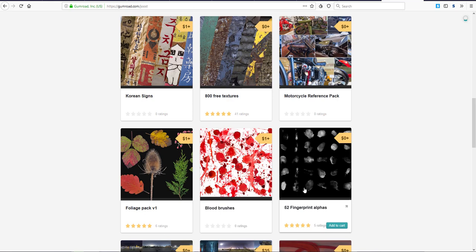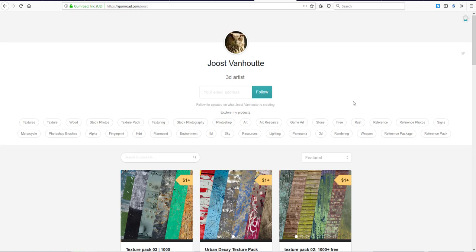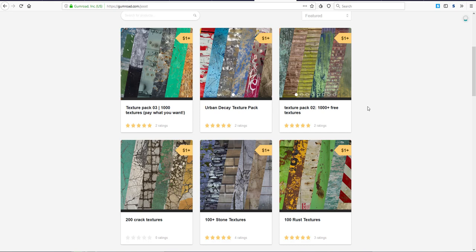His name is Joost van Houtum. So if you go over to Gumroad and simply type Joost van Houtum, the link is going to be in the description where you can find his account and download free HDRI images.